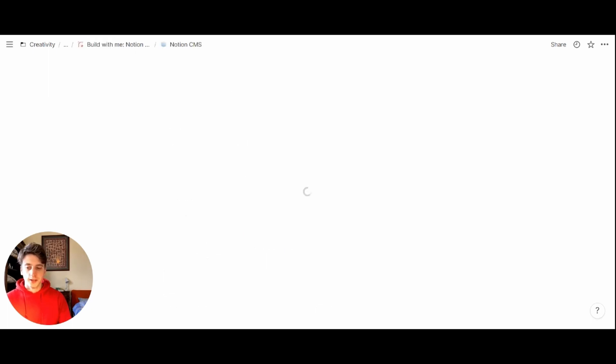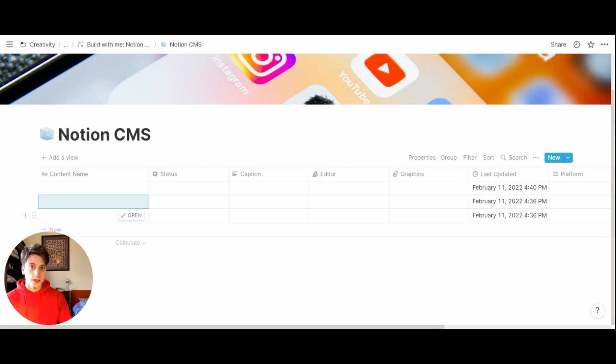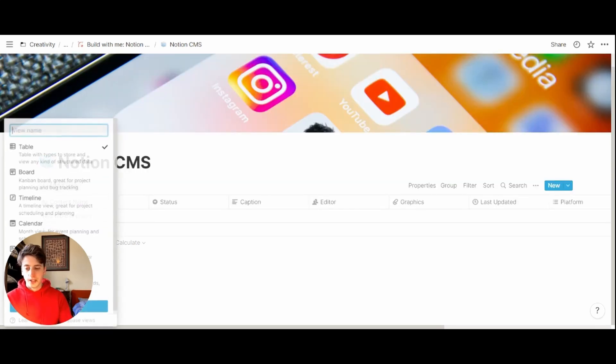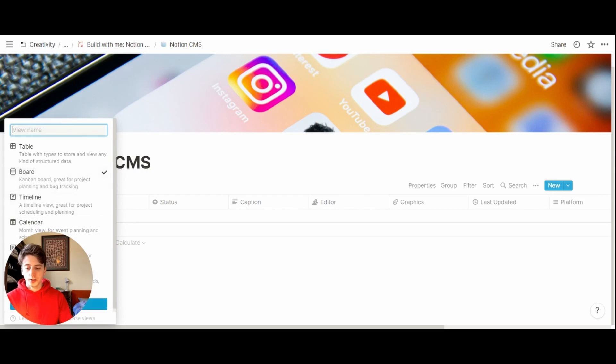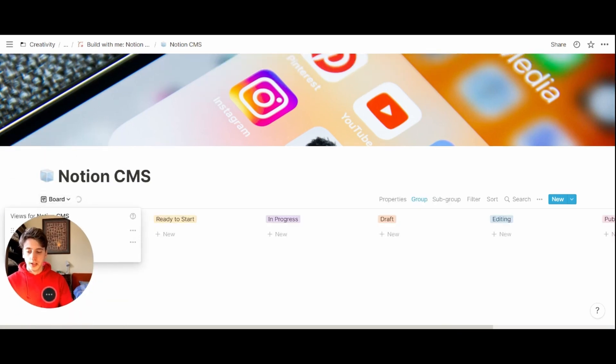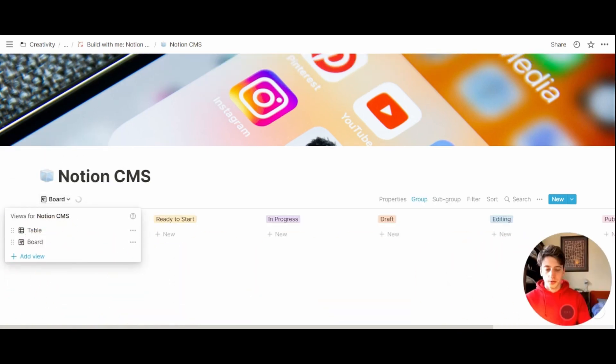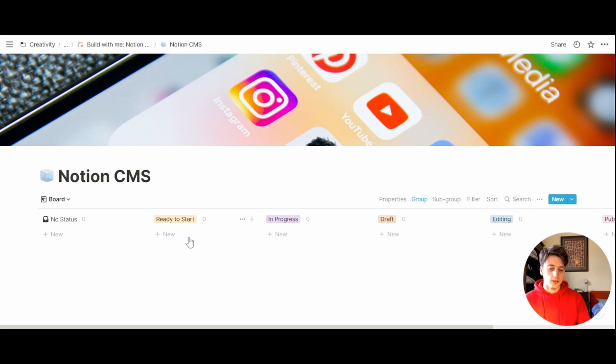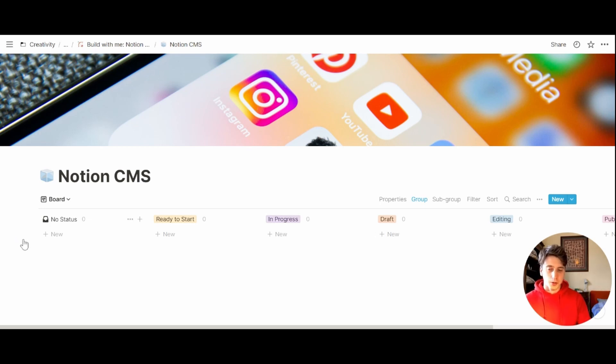Now let's go back to the master database here and create the board view that we need. Add a view. It's going to be board. Then let's move this view up top. Like so. Now you see that the board already grouped content by status. The first column is no status, but we don't really need to see this. So we can hide it. Three dots, hide.